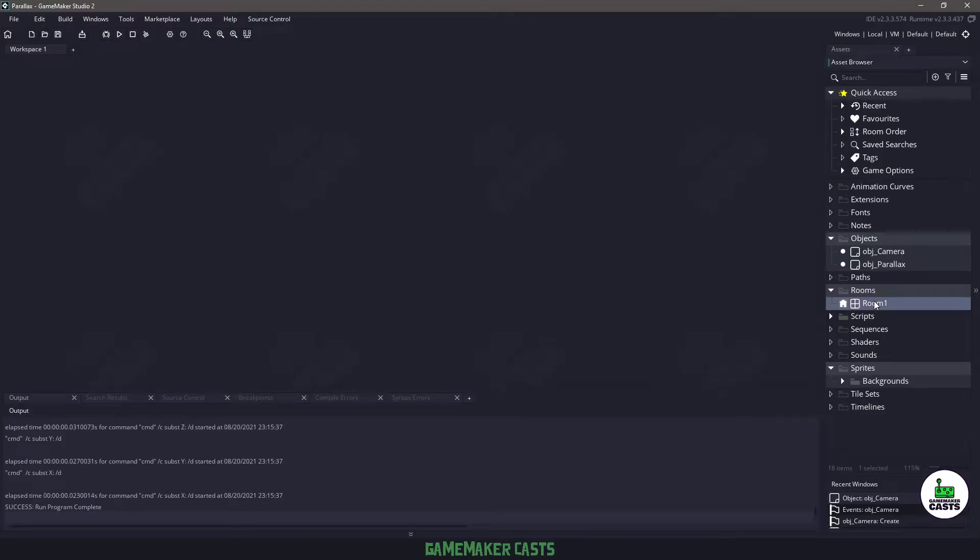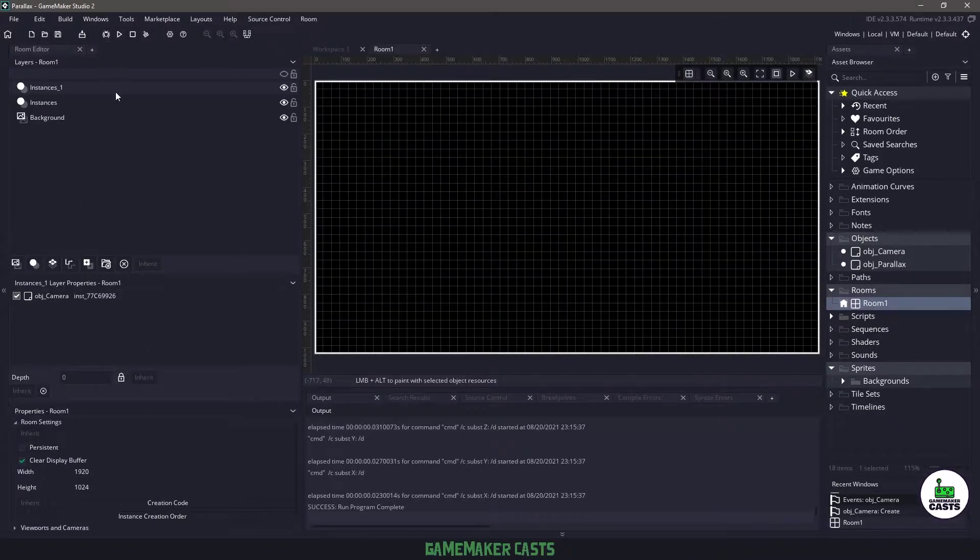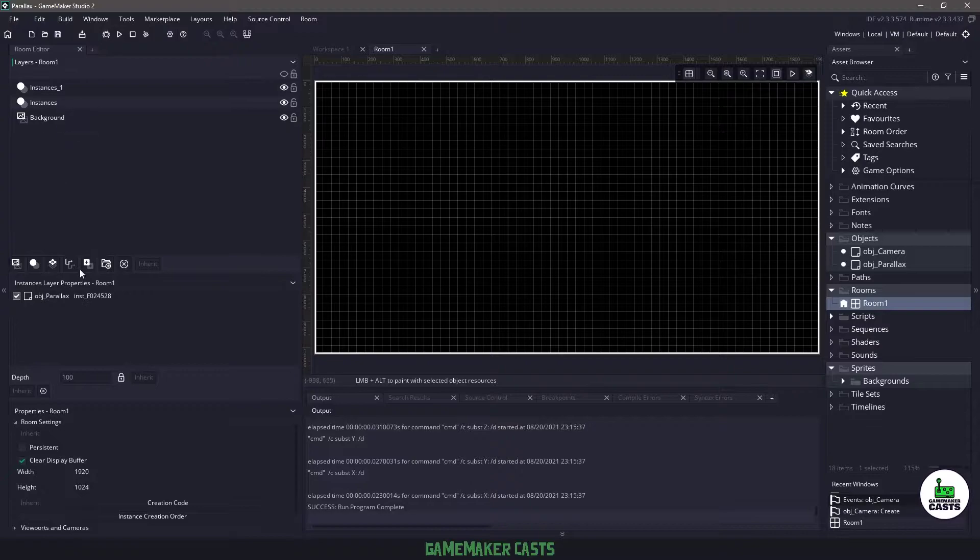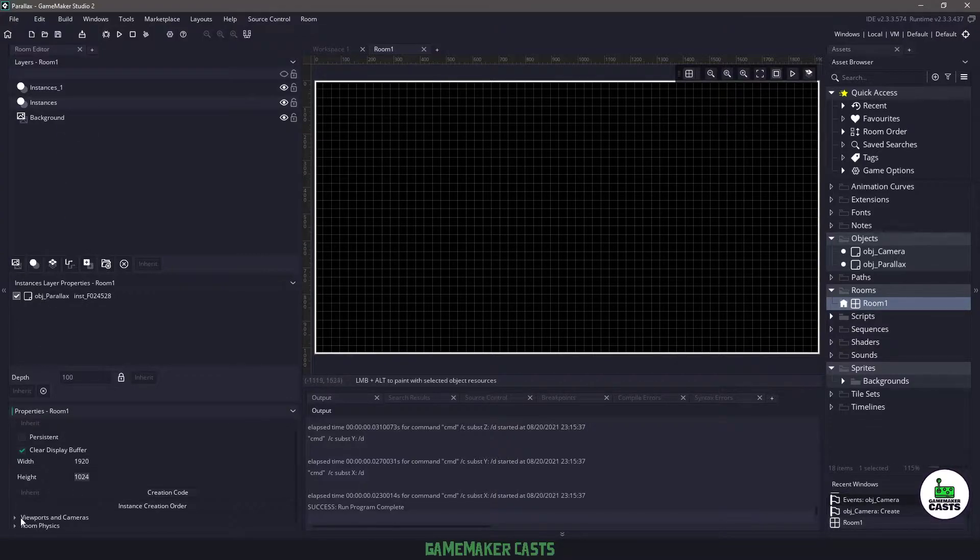Now how I have my room set up, if I go in here you can see that my instances 1 and 2 contain a single object which we'll get to. However, my room properties is 1920 by 1024.